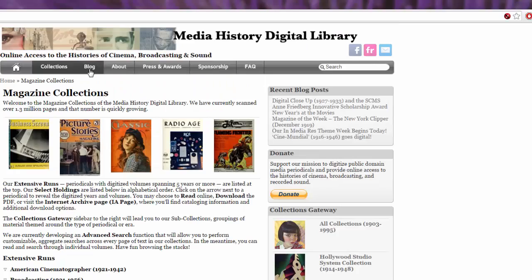Their blog keeps you up to date on information about what is going on with the Media History Digital Library. About gives you their information on this particular collection. Press and Awards gives you all of the information about any awards they have won. Sponsorship tells you about who sponsors this particular collection.